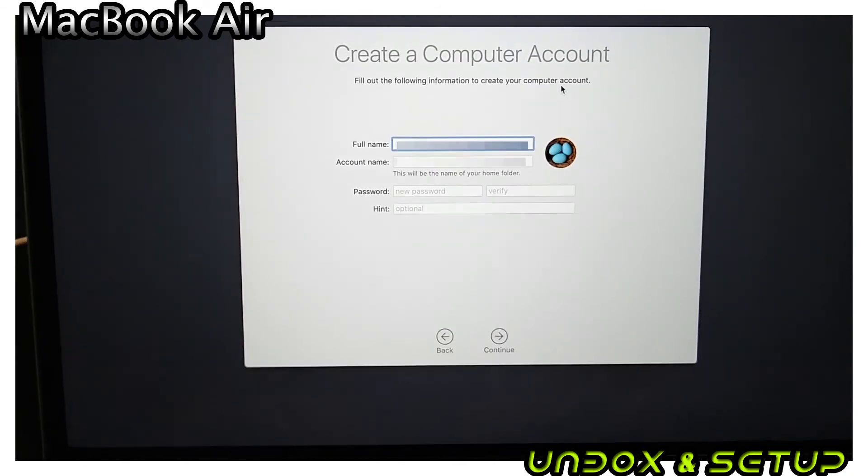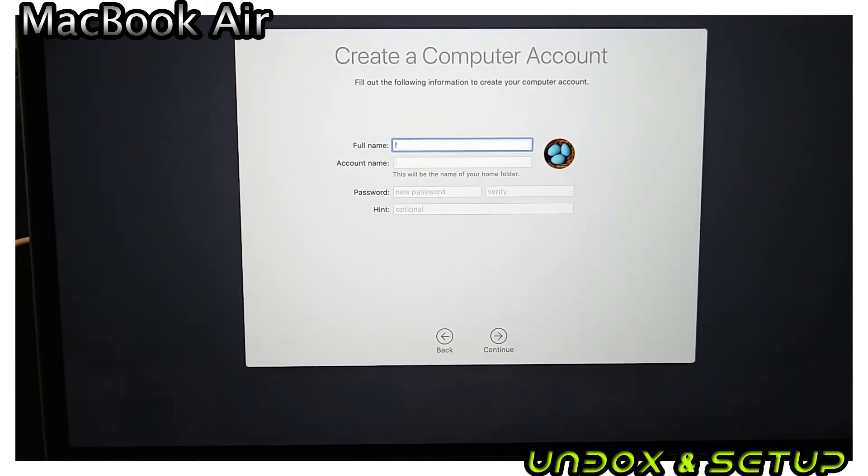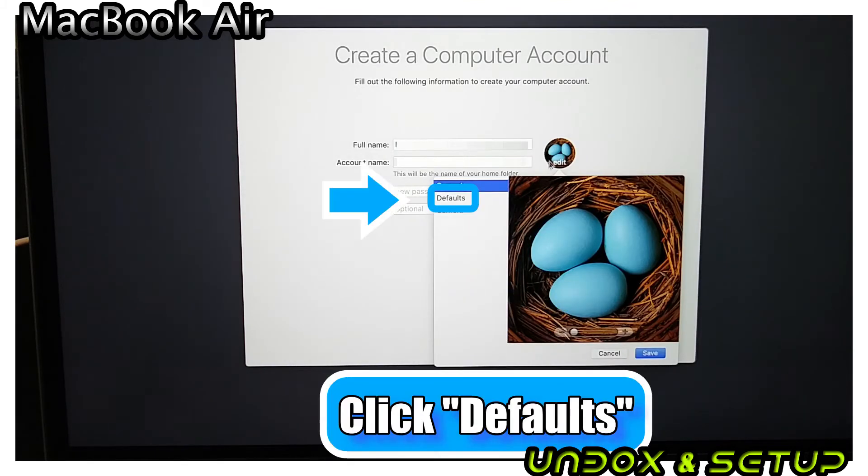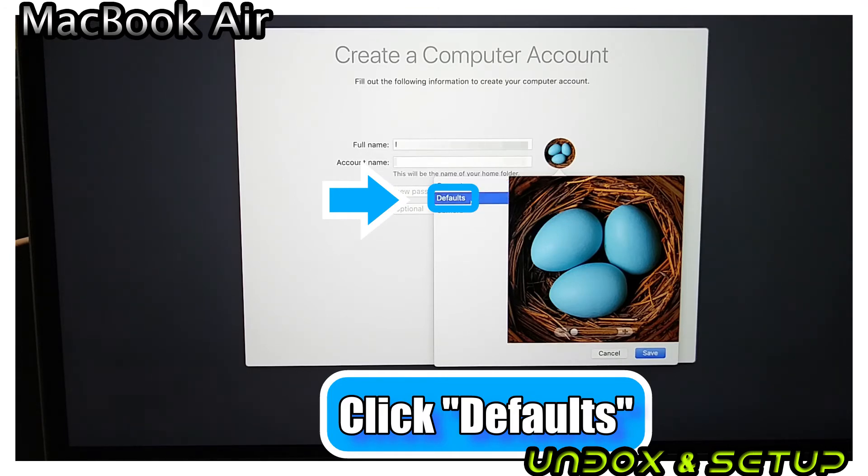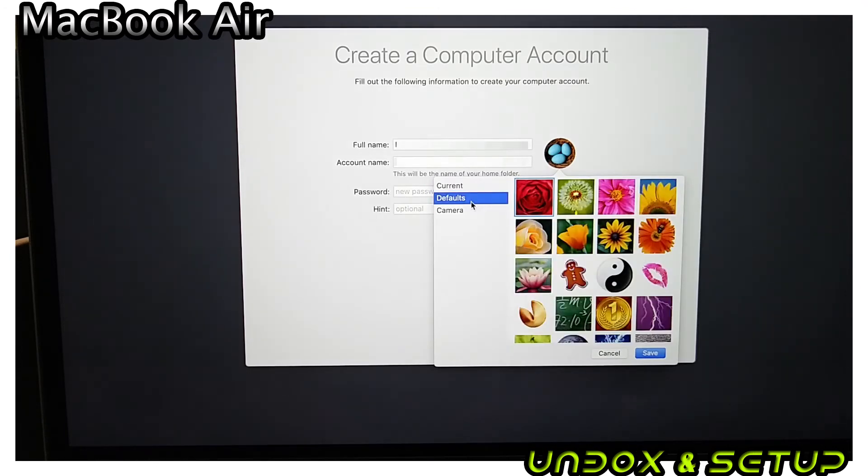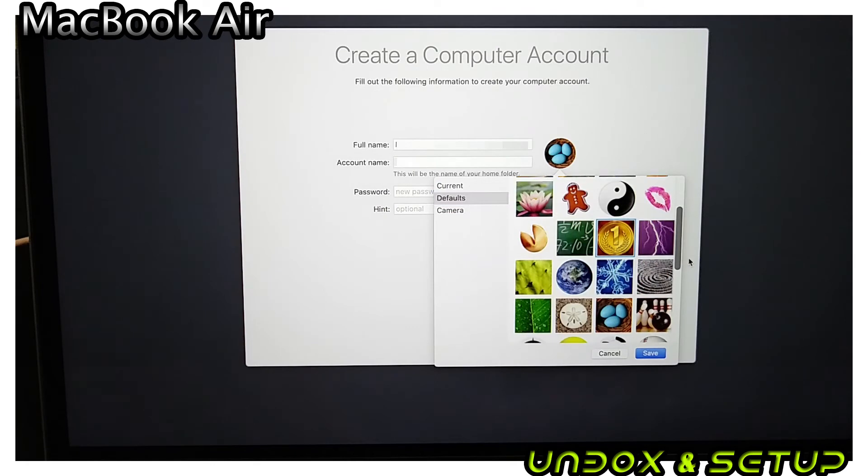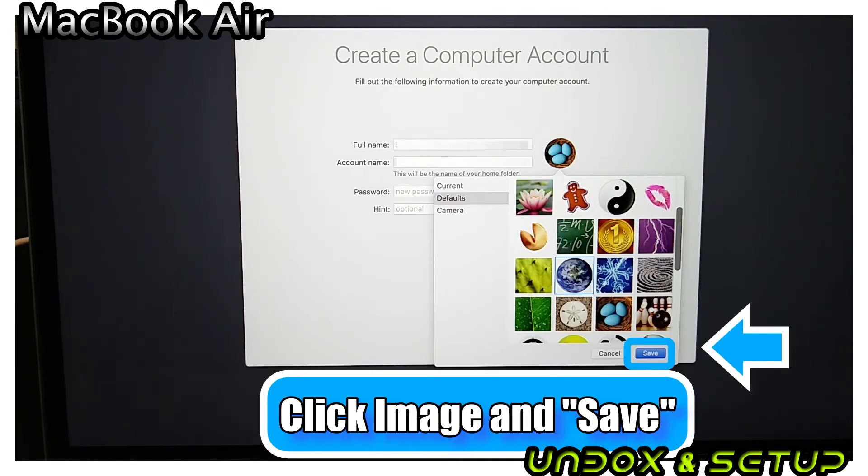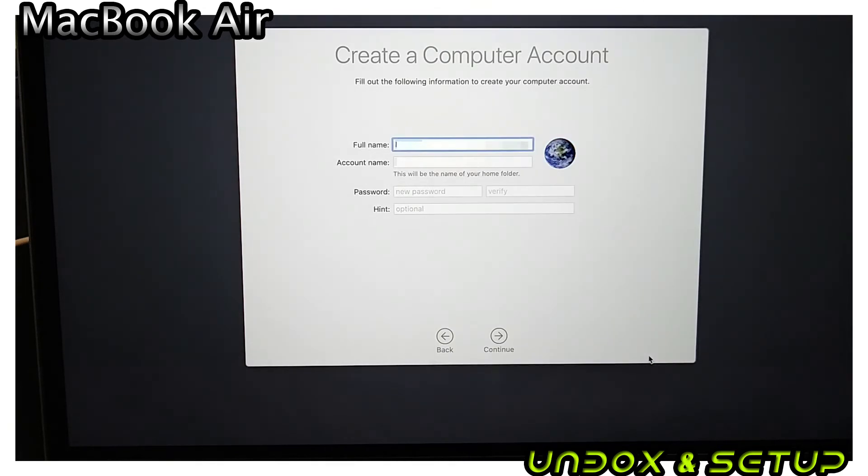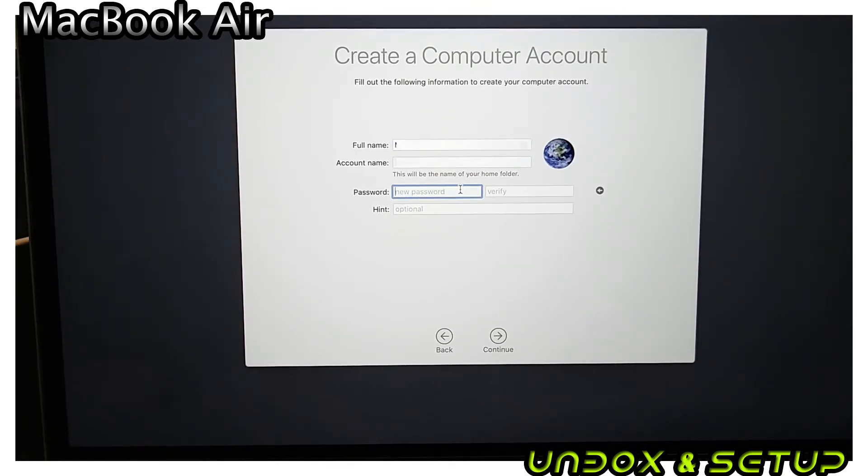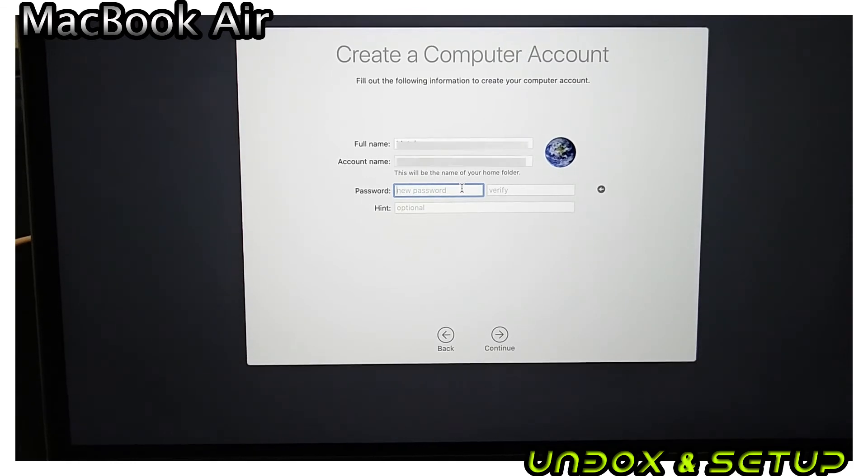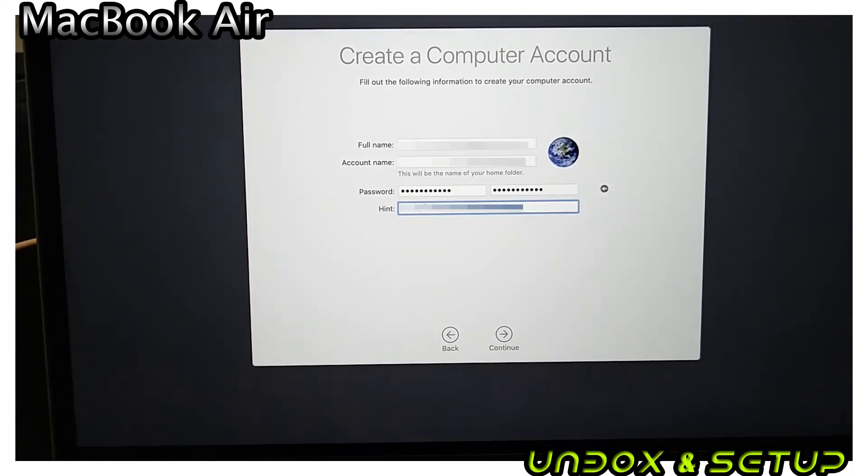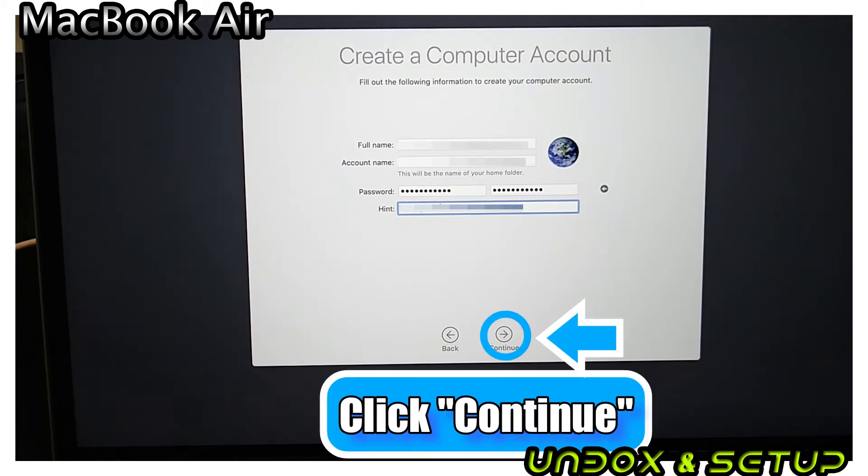MacBook Air requires full name, account name, and password. You can change your little icon picture by clicking Edit. It will give you choices from the list. Choose the one you like and click Save. You have to set up a password for Apple products and cannot skip. After filling your info, click Continue.